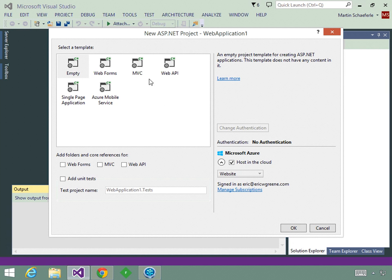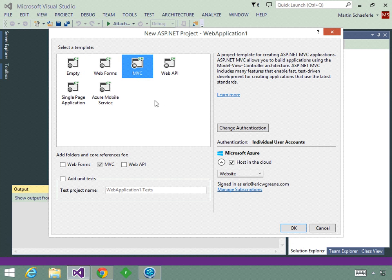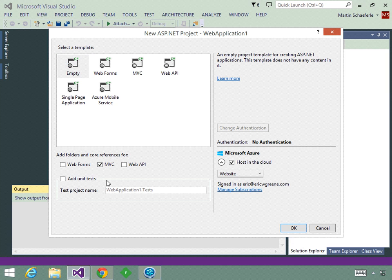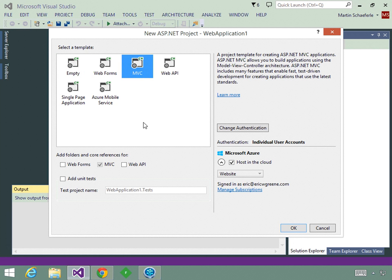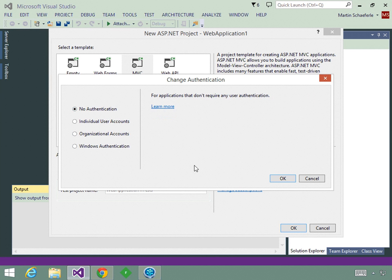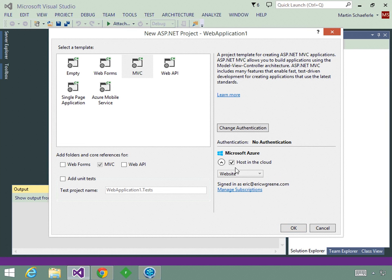I'm going to pick the MVC template. This is going to automatically check the MVC box to include our folders and core references. You can also select Web Forms or click Empty and configure it yourself. We're going to start with the MVC project template with MVC selected. Now checking our authentication — we have four options: no authentication, individual user accounts, organizational accounts, or Windows authentication. For our purposes right now, we're going to go with no authentication, so I'll click OK.